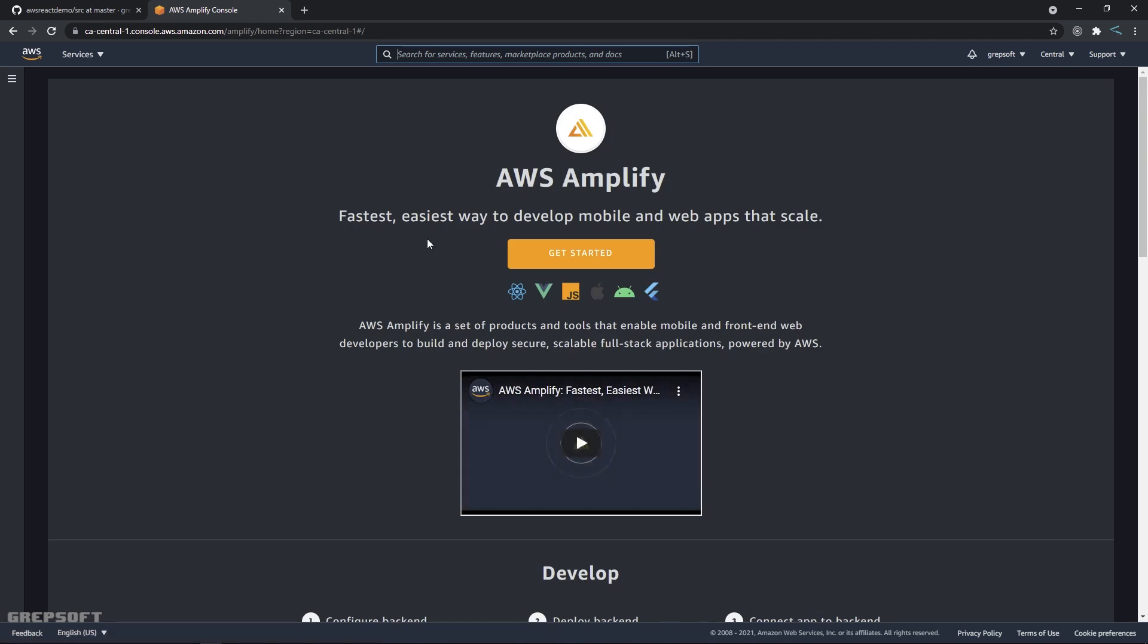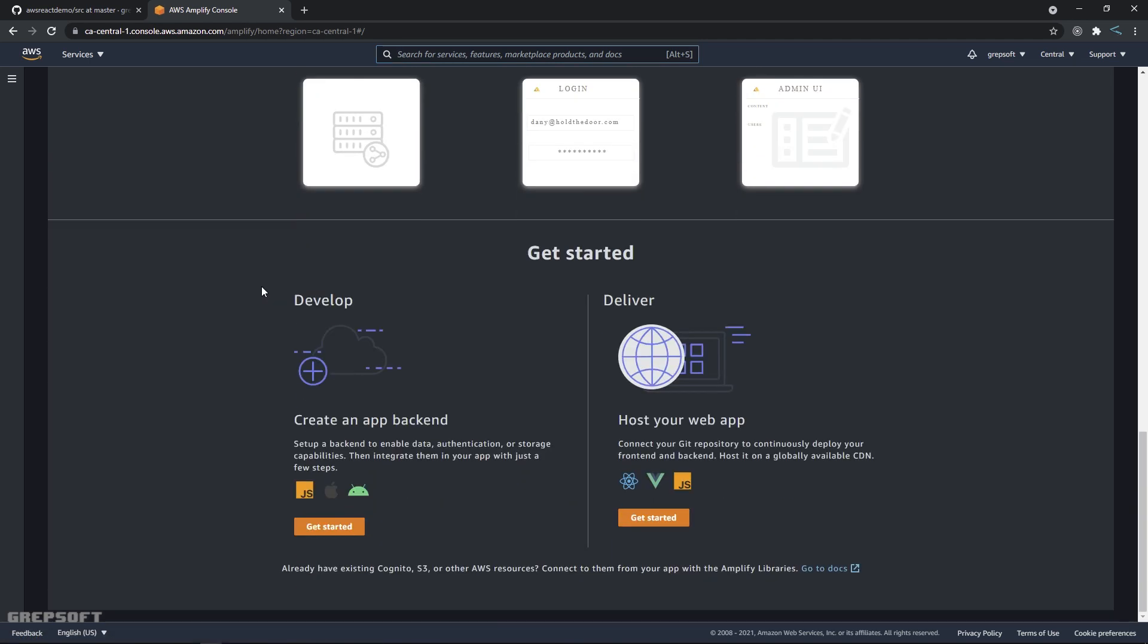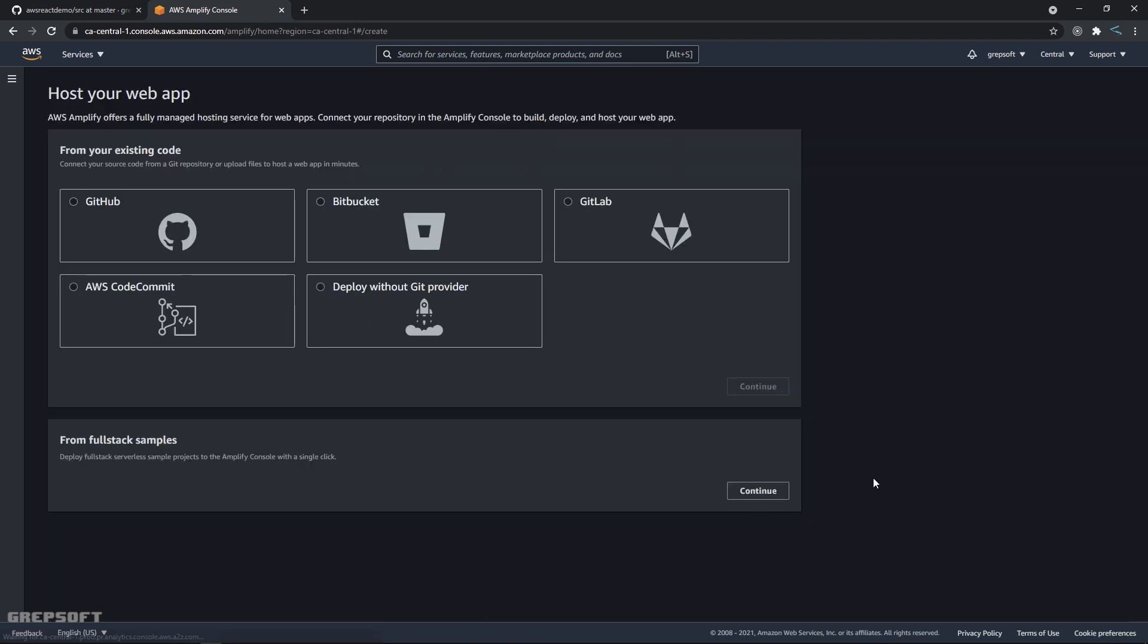And then what you will do is say get started. Now you have two options, so we want to do this one because we want to connect it to our GitHub repository, not doing a backend. I'll say get started. You're going to select GitHub.